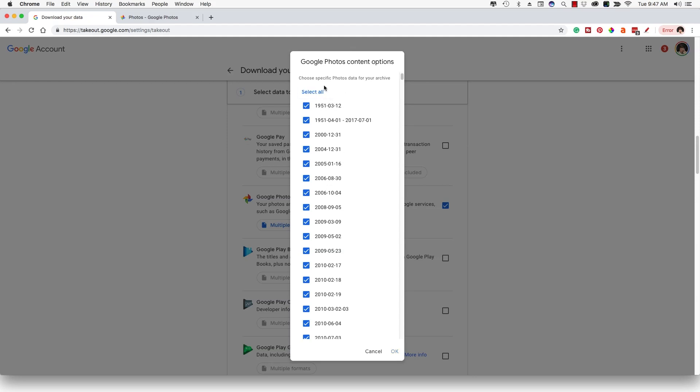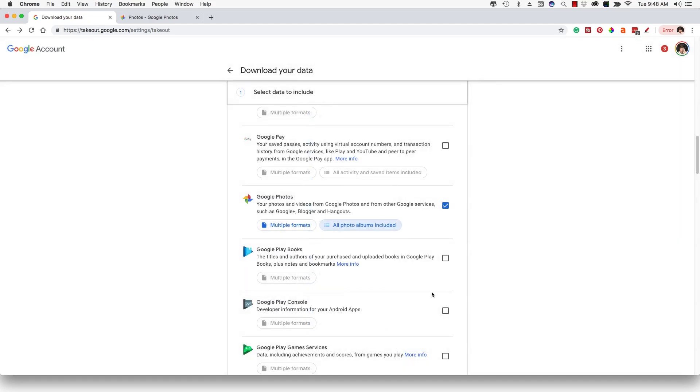Obviously, we can deselect all of them just like we did earlier and then select the actual individual albums that we want to download. Now, I may do that for the purposes of this tutorial, but obviously I'm showing you how to download all of your photos and videos. So basically you want to select all and then click the OK button here and that's how you want to do it.